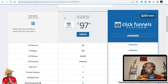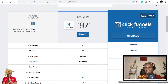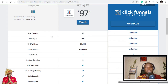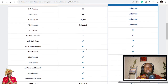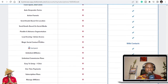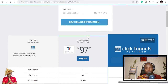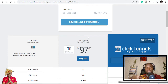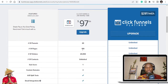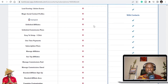This is ClickFunnels. The lowest plan is $97 per month, and the highest is around $297. With those plans you get 20 funnels, 100 pages, 20,000 visitors, unlimited contacts, and other features. But you can see there are a lot of things not even included in the $97 plan — like lead scoring, actions, and affiliates are all limited.